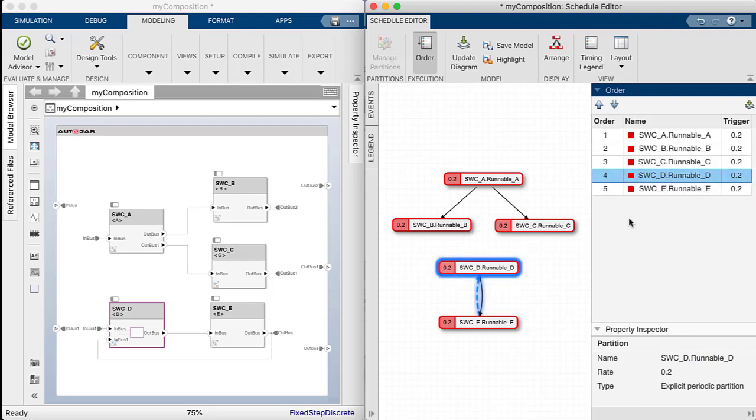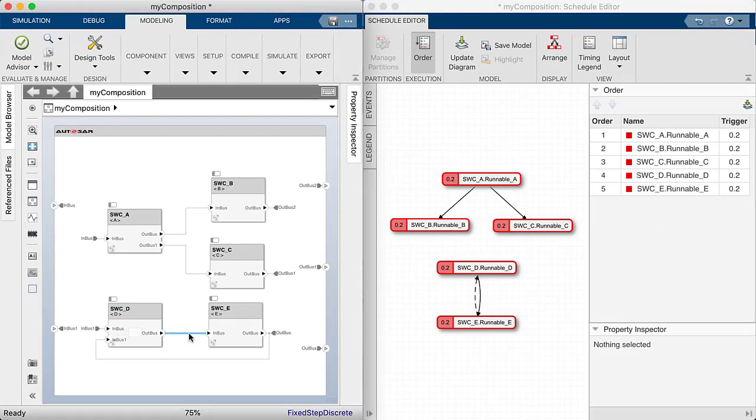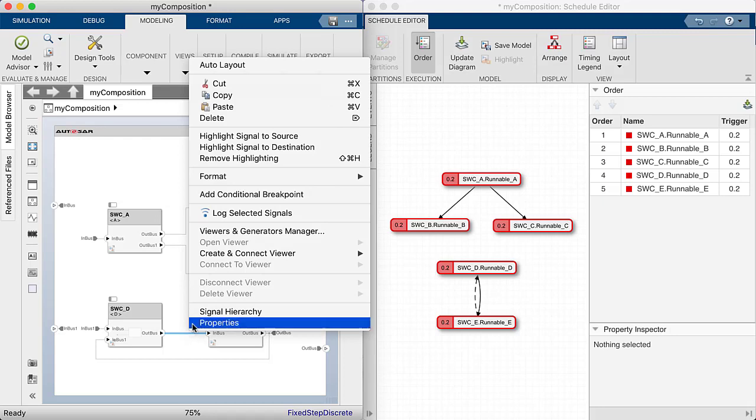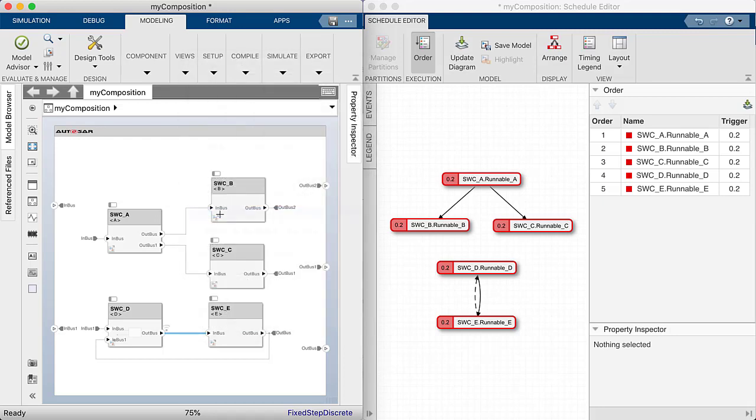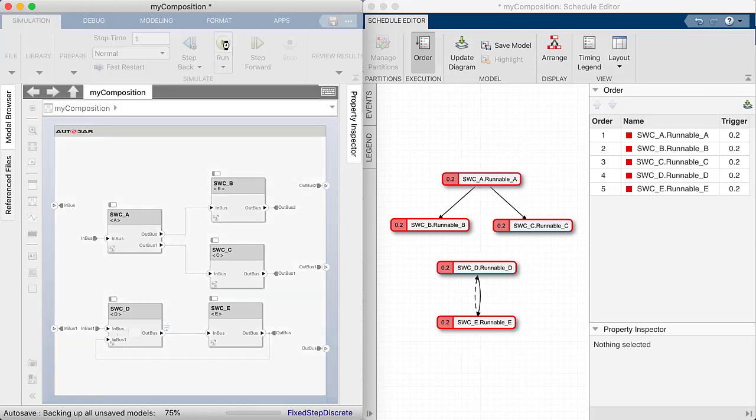Let's look at the impact of the execution order by logging one of the signals. The Scheduled Editor present the order the simulation engine will invoke the simulink blocks that are mapped to an entry point function. So the question is, does the execution order of an entry point function matter? Let's try by simulating our model.